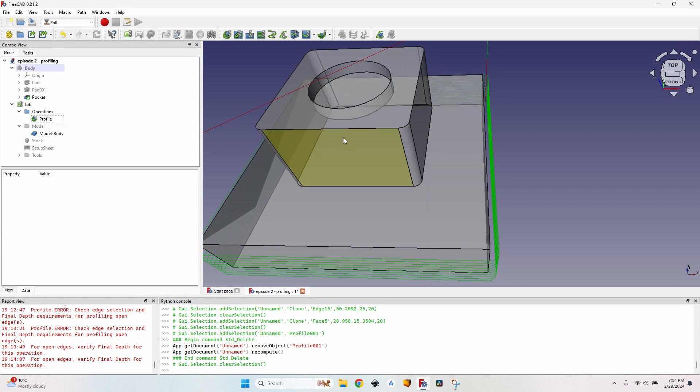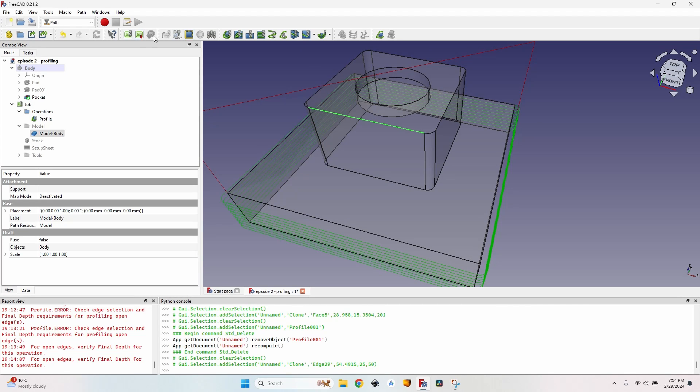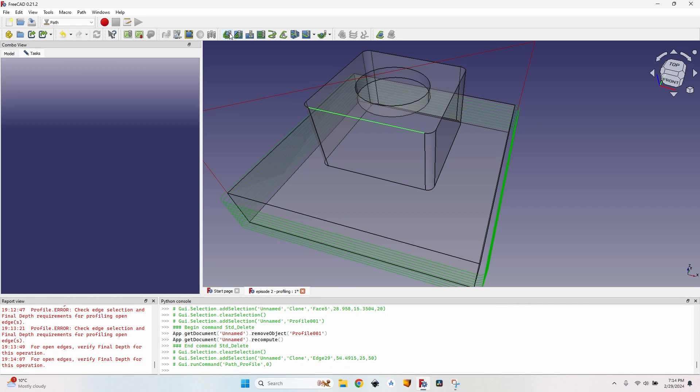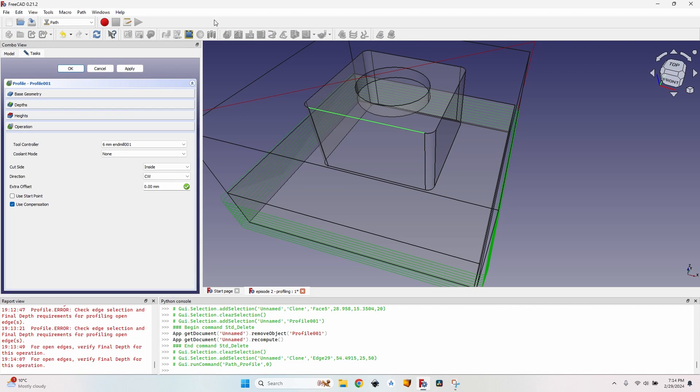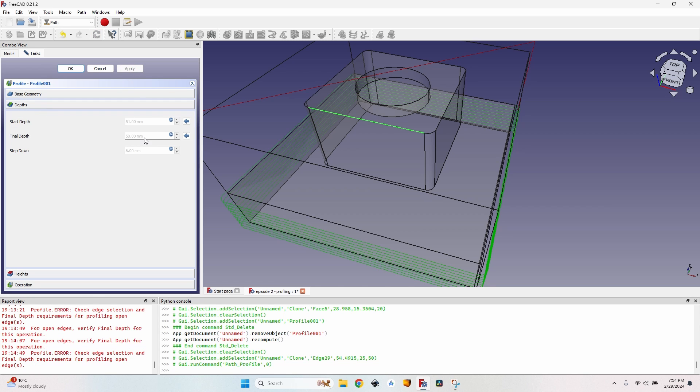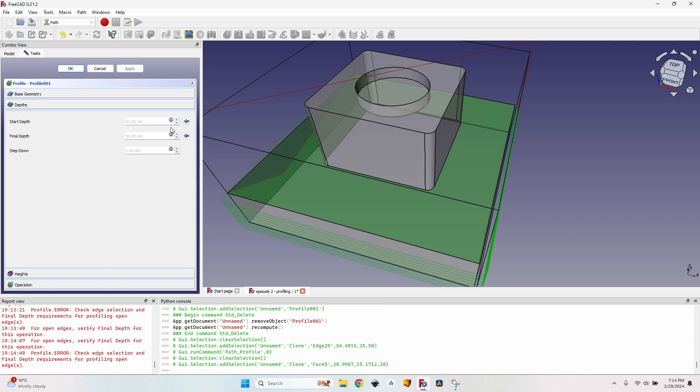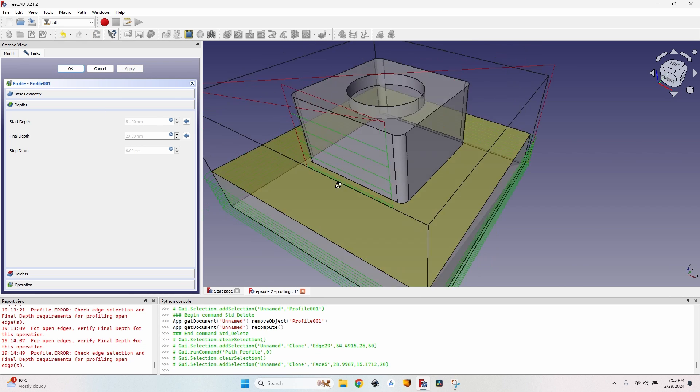Another way I can do this is by selecting the top line of this shape, click on the profile button and nothing happens again because now the final depth is the depth of this line which is 50.